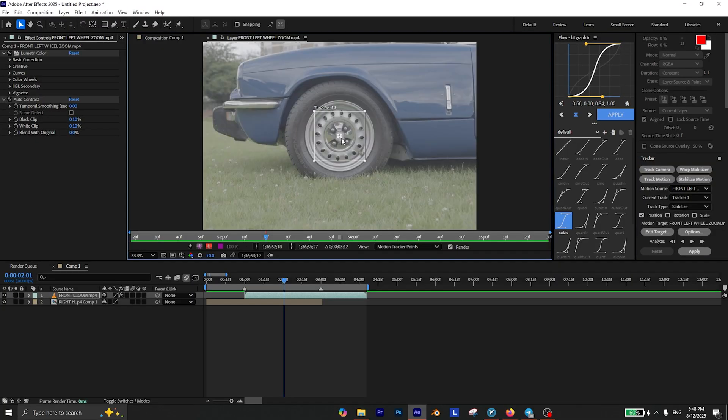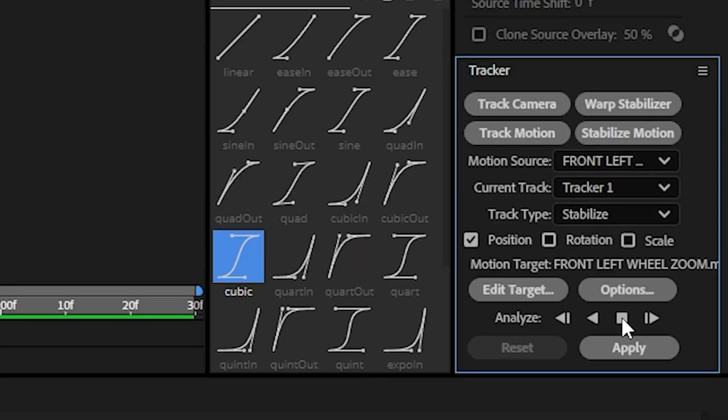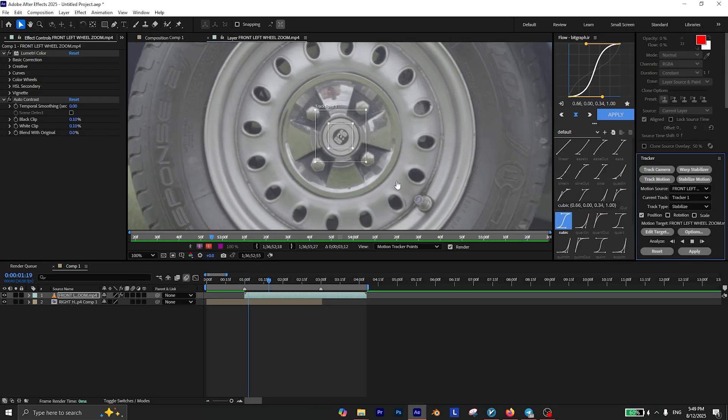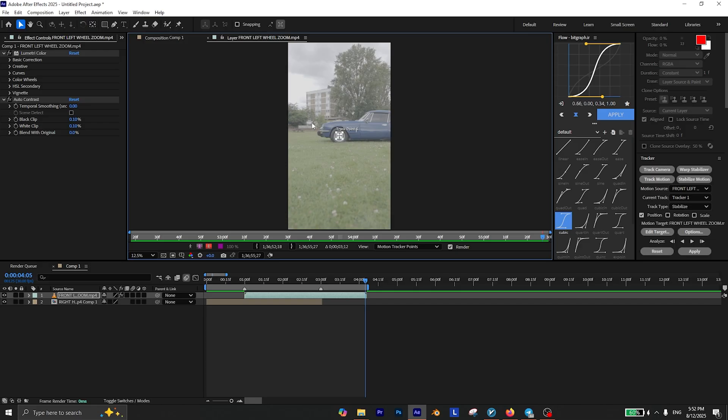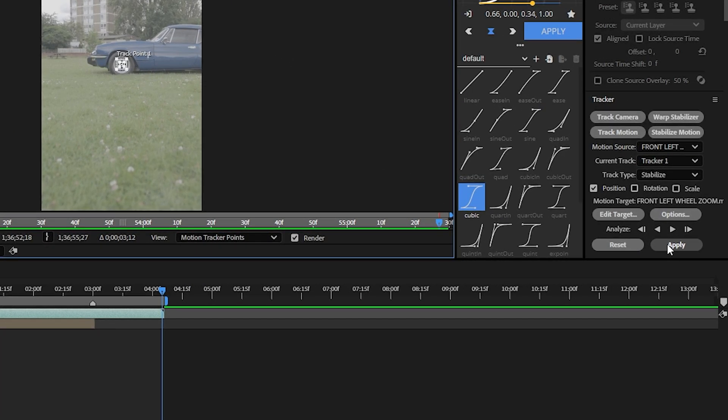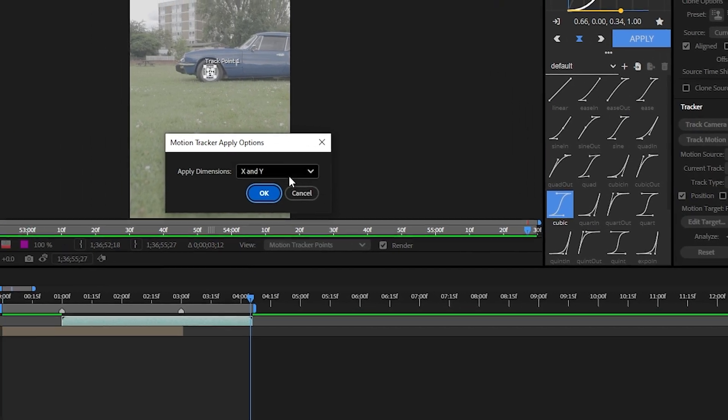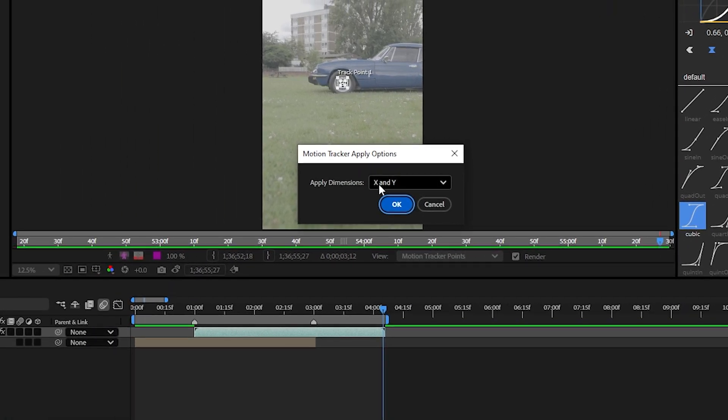You can even zoom in to ensure it's perfectly on the center of the wheel. Then click on analyze to start analyzing the wheel. After analyzing is done, just click on apply and make sure you apply on X and Y, then click OK.